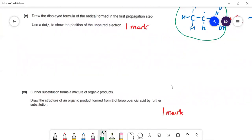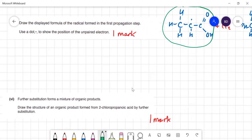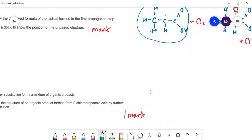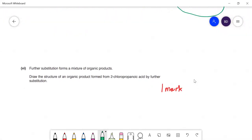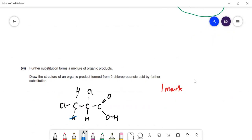Further substitution forms a mixture of organic products. Draw the structure of an organic product formed from 2-chloropropanoic acid by further substitution. We just substitute any of the other hydrogens for chlorine. For example, we could now have a chlorine on the end carbon as well as the one already on the middle carbon. Any of those positions being replaced would be acceptable.